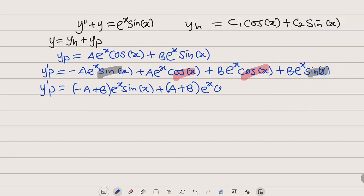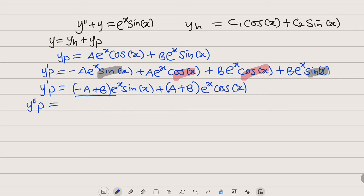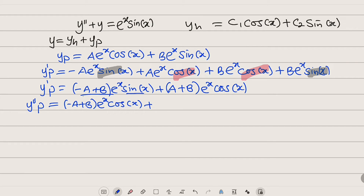Now we take the second derivative y_p double prime. We treat the coefficient and exponential as one function and sine x as another, applying the product rule again. Keeping (negative A plus B)·e^x constant and differentiating sine x gives cosine x. Then keeping sine x constant and differentiating (negative A plus B)·e^x gives (negative A plus B)·e^x·sin(x).